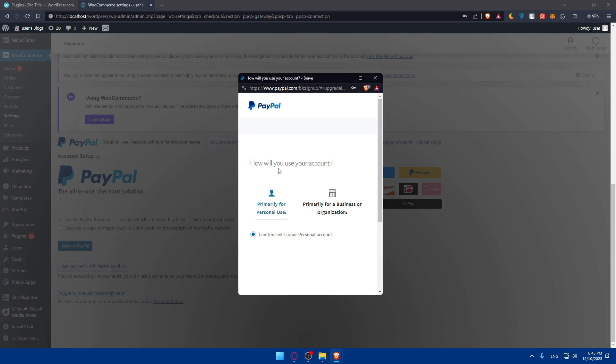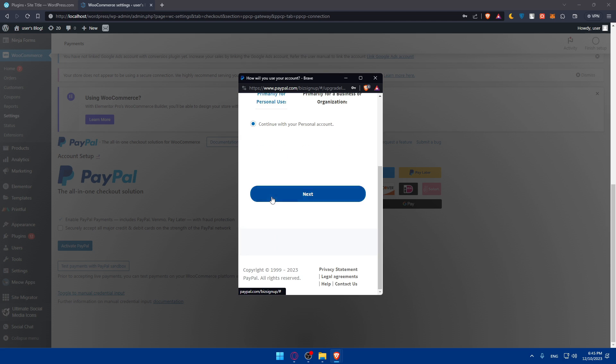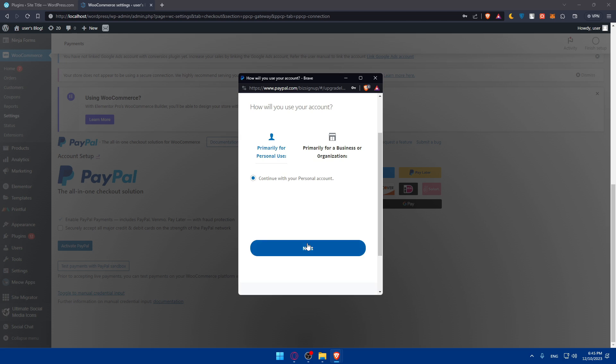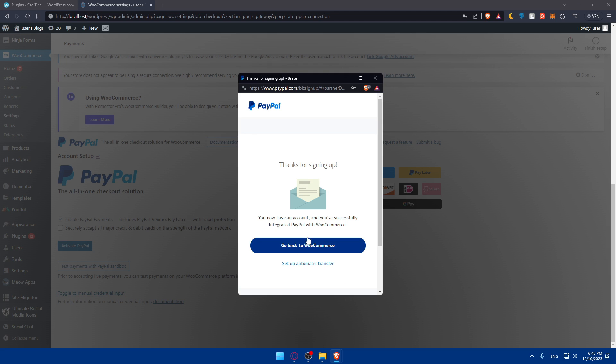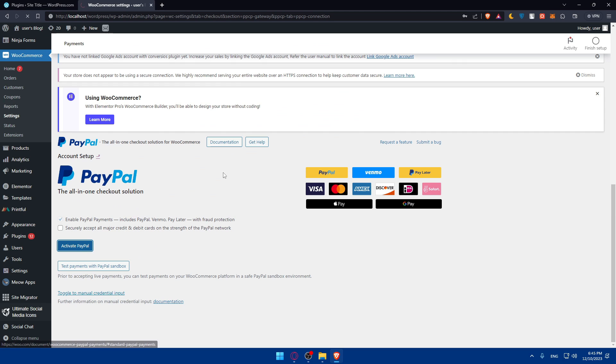How will you use this? Primarily for personal use or for business organization. For me, I'll just use for personal. But for you, make sure to select business and click I agree. And as you can see, that's it. You can go back or set up automatic transfer or go back to WooCommerce now. And here we are. We already connected our PayPal to WordPress.